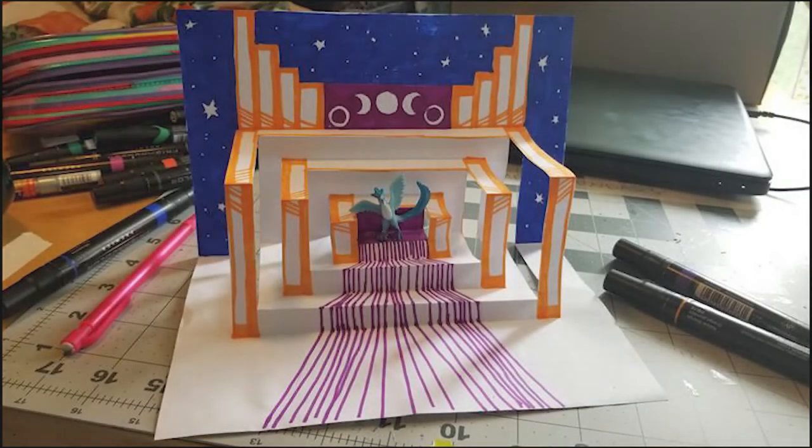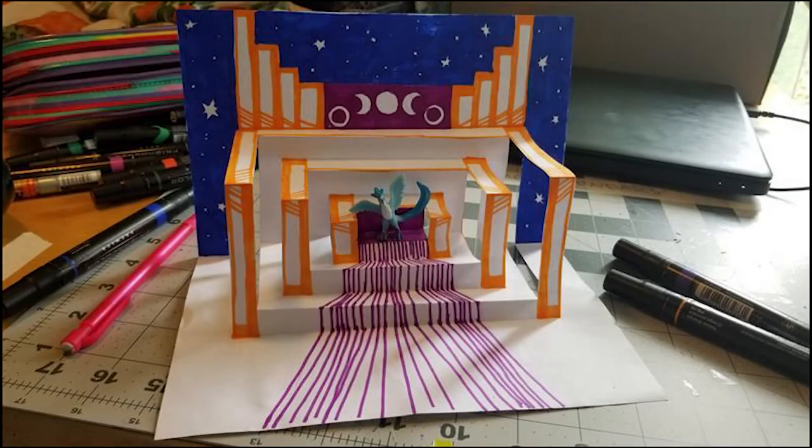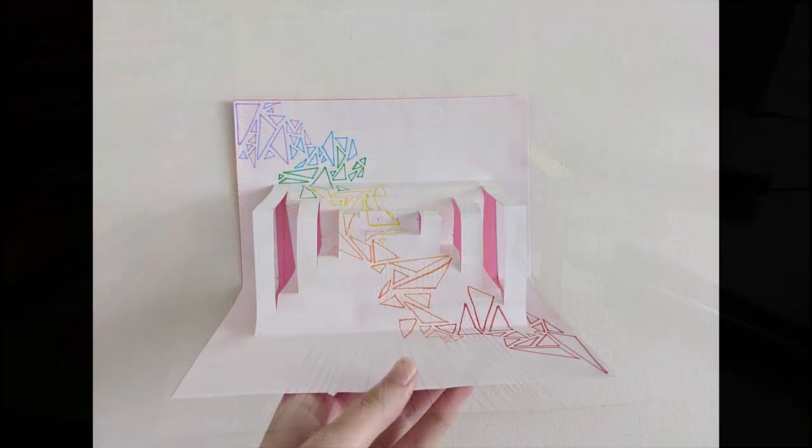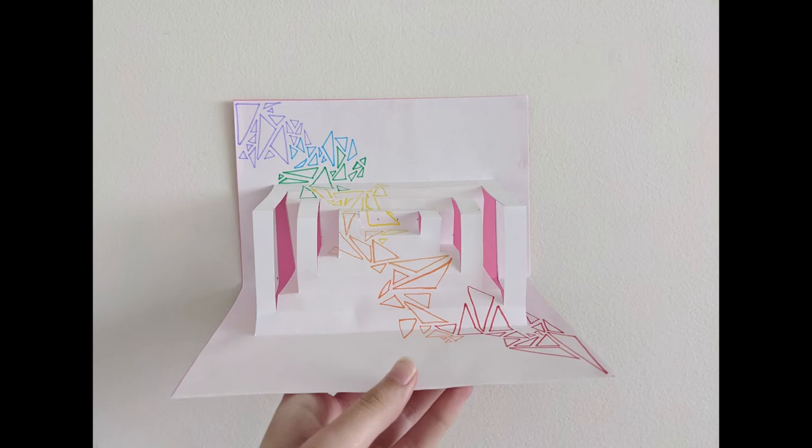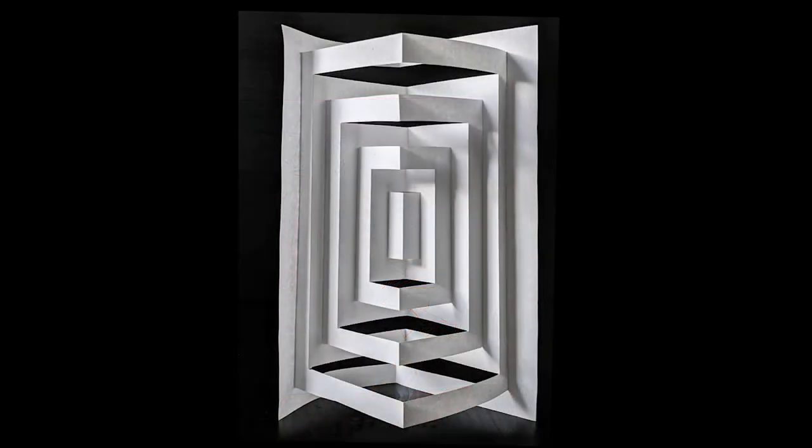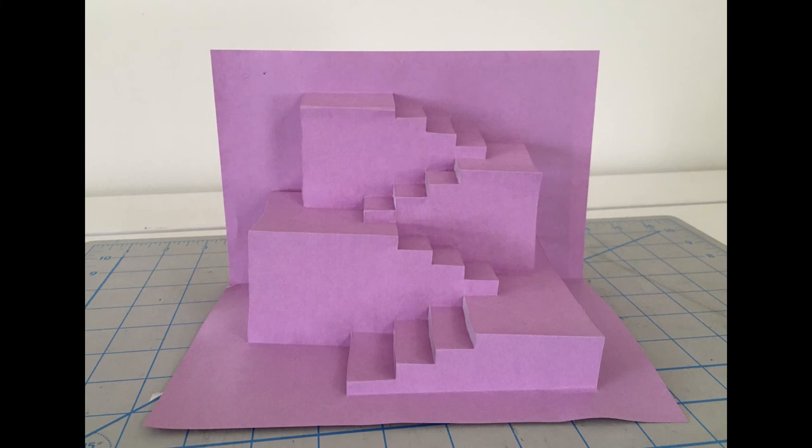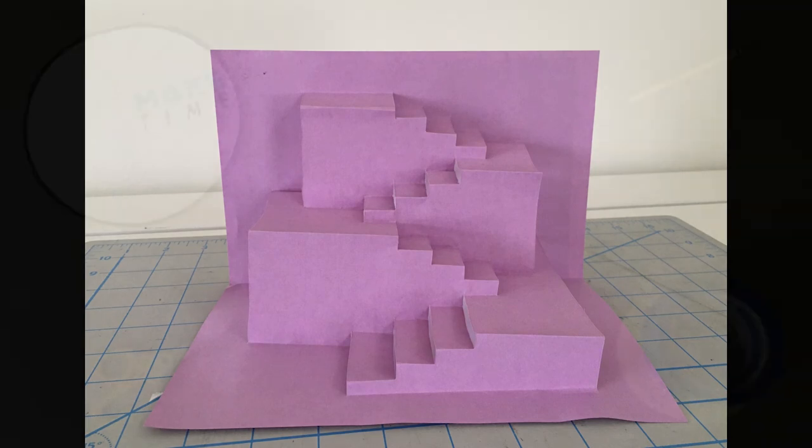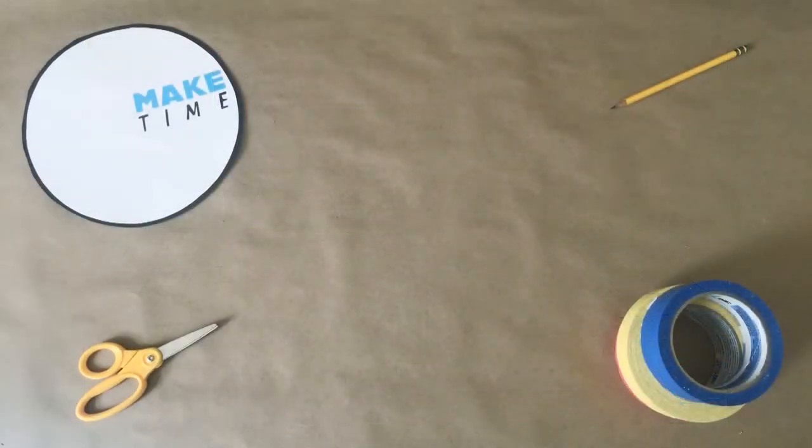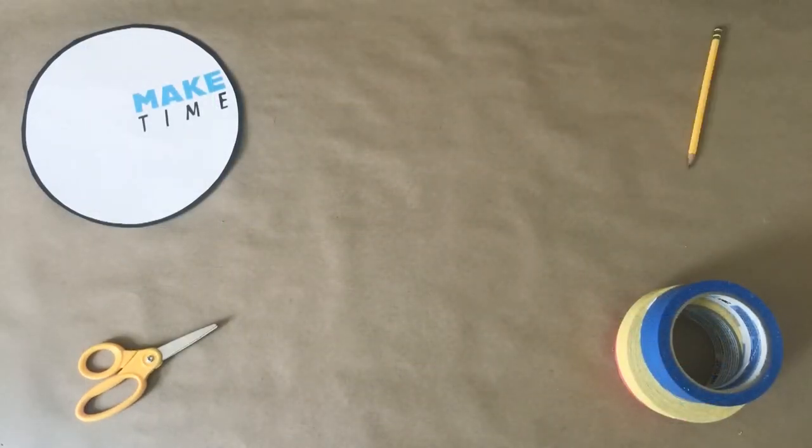Here are some more examples. Thank you for watching this video. I hope you continue to explore the world of kirigami. See you next time.